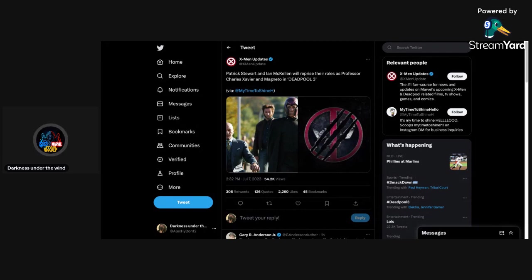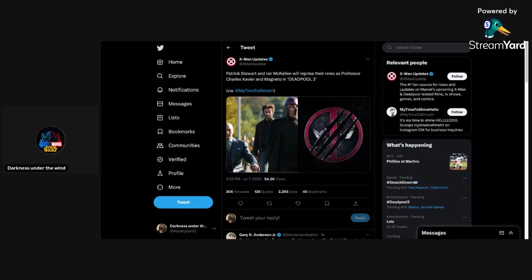But this is a rumor going around right now when it comes to Patrick Stewart and Ian McKellen reprising their roles as Professor Charles Xavier and Magneto in Deadpool 3. This is from a scooper here on Twitter named MyTimeToShineHello. Do take this with a grain of salt because it's a scooper and not all scoopers are right about what they are claiming.